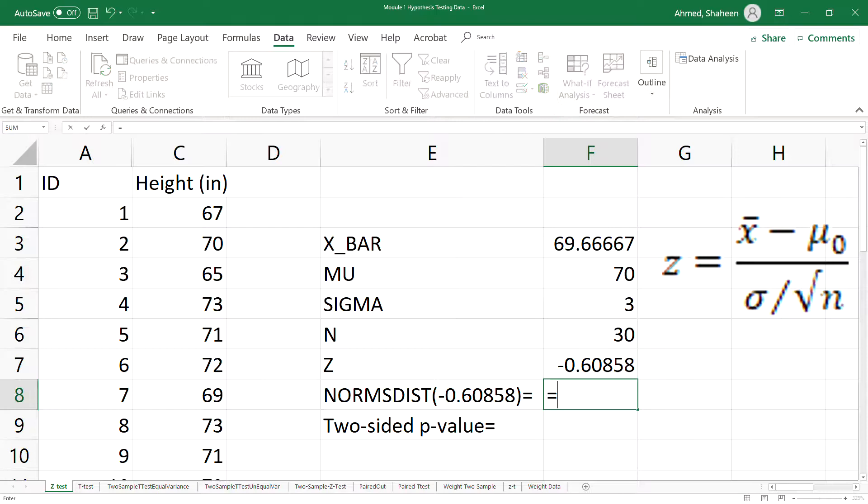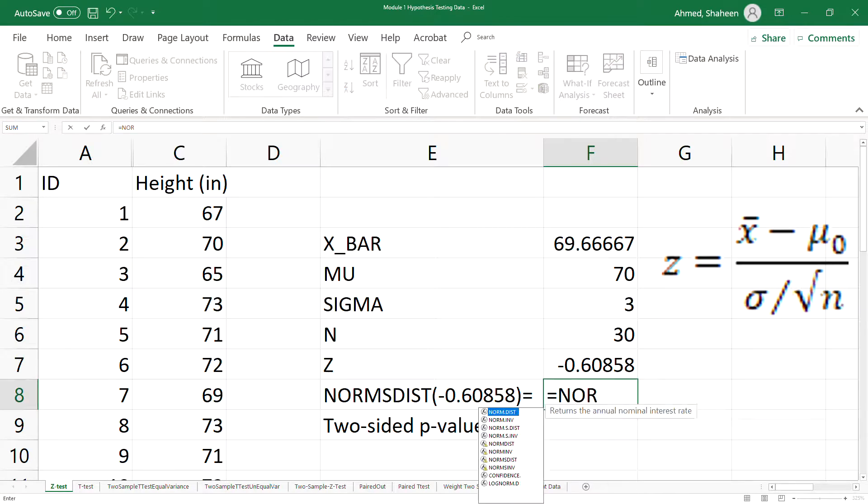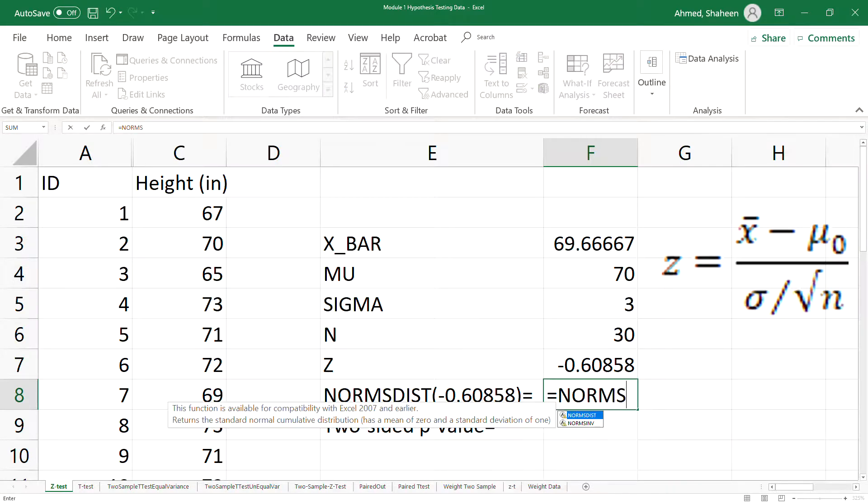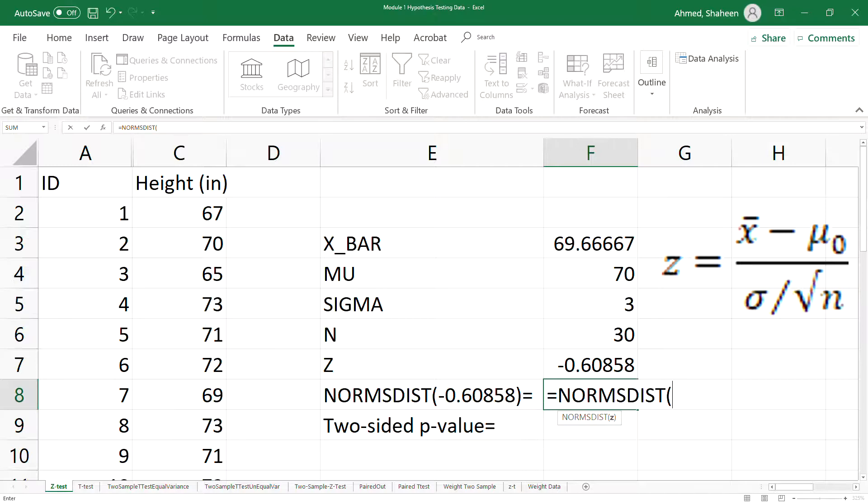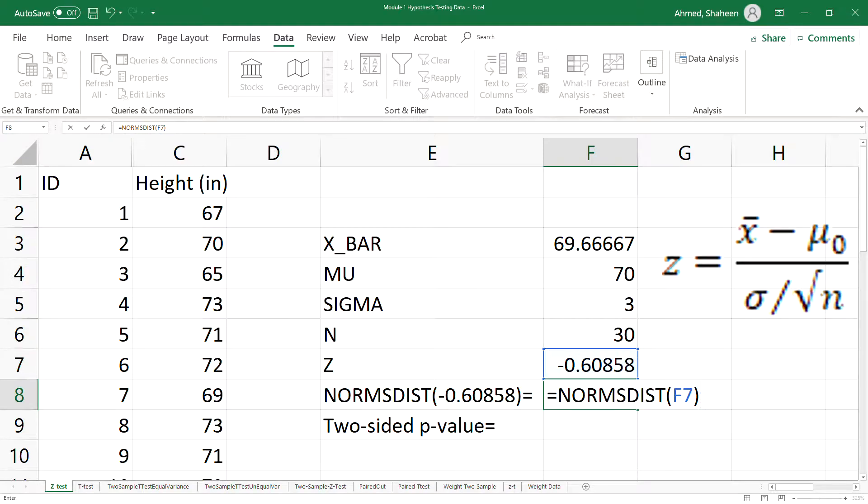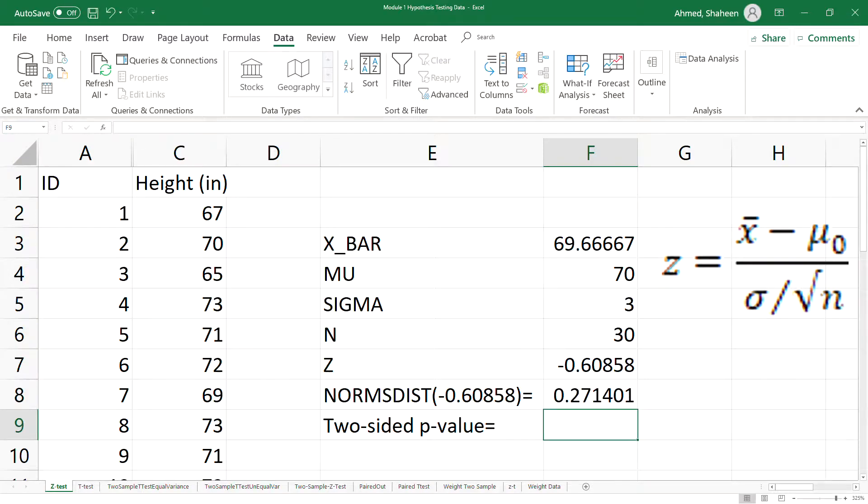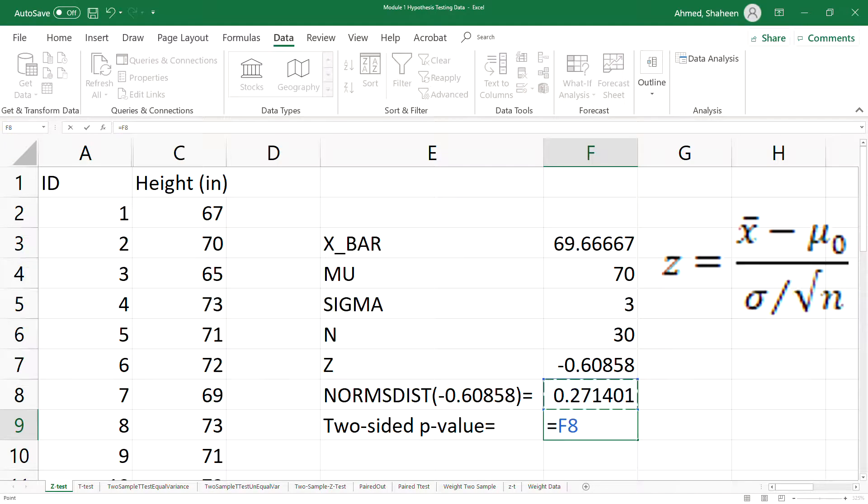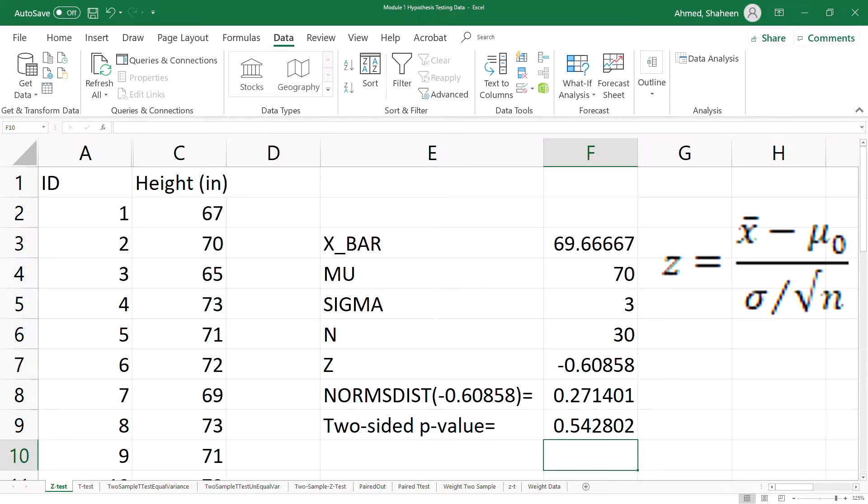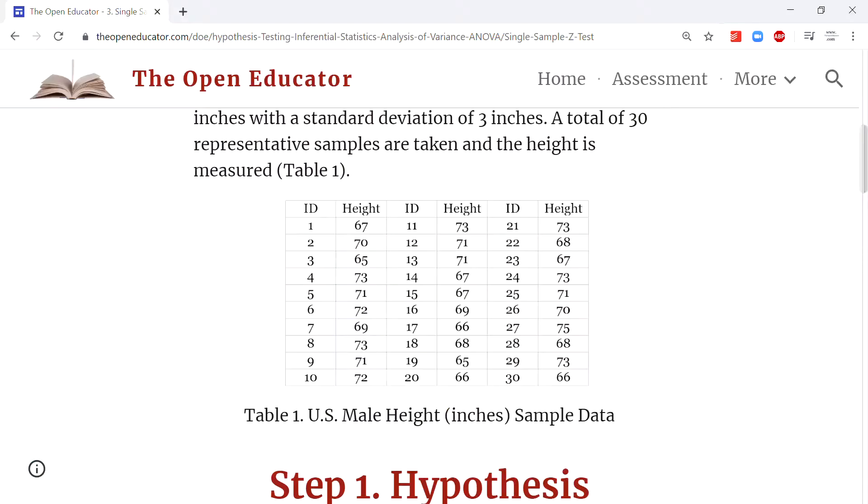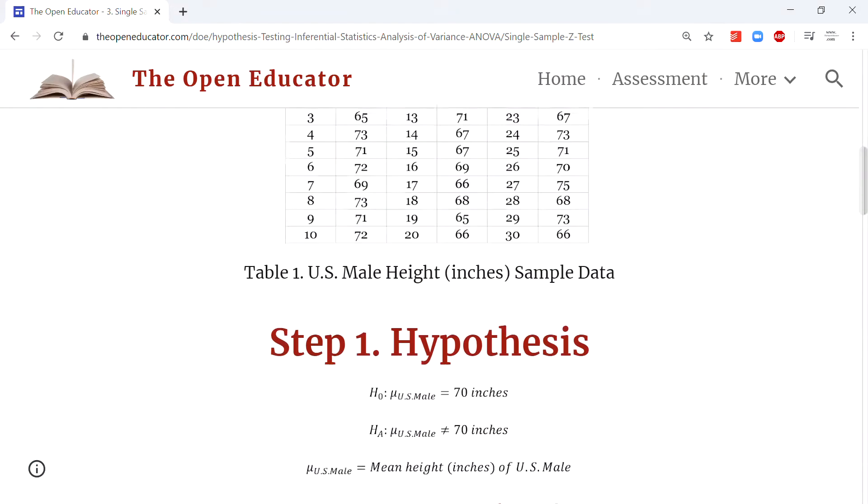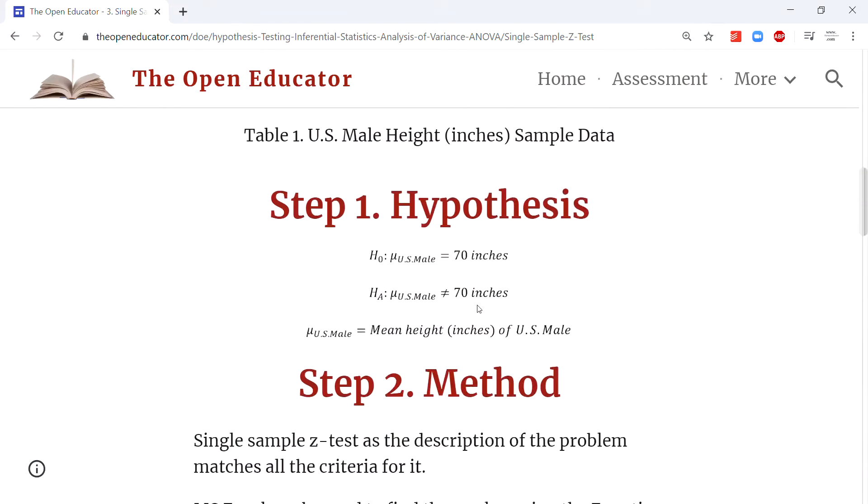Then we can simply type NORMSDIST, which will produce the probability value from the standard normal distribution, and this is the one-sided p-value. For both-sided p-value, simply multiply by two. Whether it's one-sided or two-sided is determined by the alternative hypothesis. If the alternative hypothesis is two-sided, in this case we made a hypothesis not equal, so it's a two-sided hypothesis, so we need two-sided p-value.